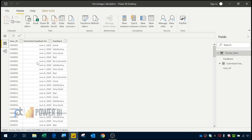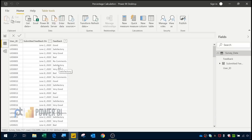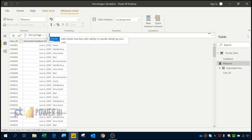Using this data we have to calculate the percentages of feedback. In the first method, I will be using a new measure. Once I click new measure, I will rename this measure to 'percentage'. In percentage, I will be using a DAX function called DIVIDE.